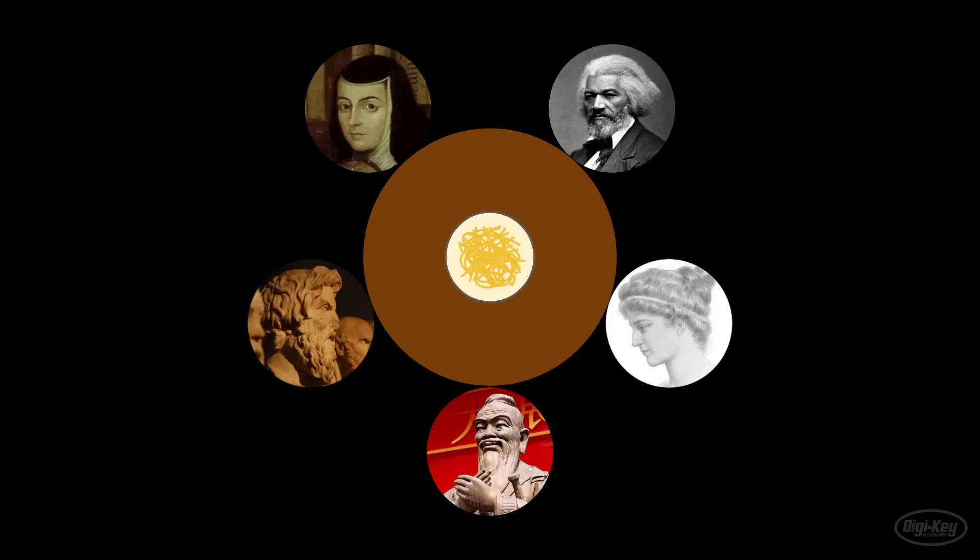This restaurant is a little odd. The server places one chopstick between each diner. Each philosopher can only eat when they have two chopsticks. The challenge is to come up with an algorithm that guarantees each philosopher spends some time eating.